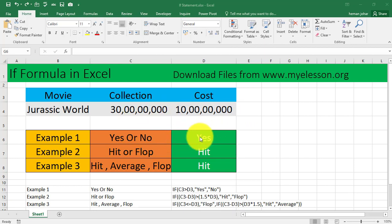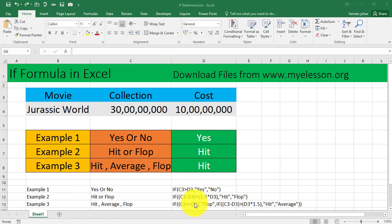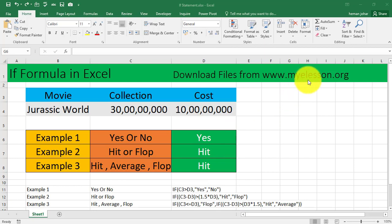Based on the conditions we set, we will get answers such as yes or no, hit or flop, or hit, average, or flop. I've also mentioned the exact formula that I used over here. This is also mentioned in the description so you can practice easily.